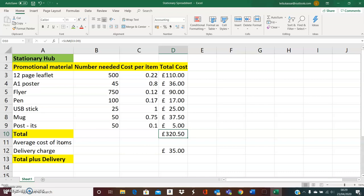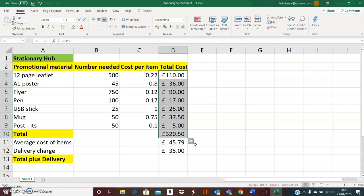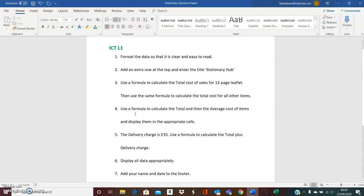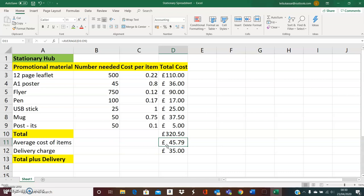The next part of the question is the average cost of items. I'm going to click the cell where I want the answer to appear. I want the average cost of items, which does not include the total, so I'm going to highlight the cost of each item without the total. I go up next to AutoSum, click the little arrow, and click Average. The average of those prices now appears in the appropriate cell — my total is in front of total and my average is in front of average.